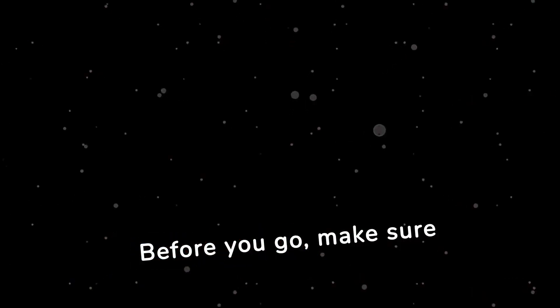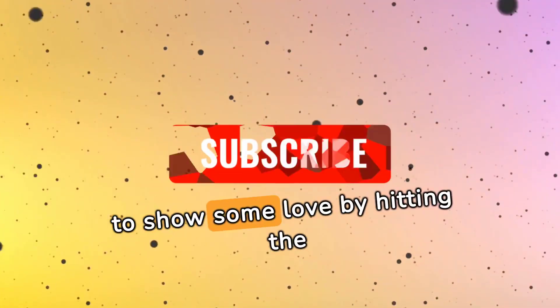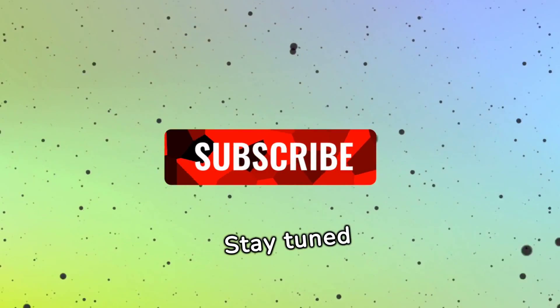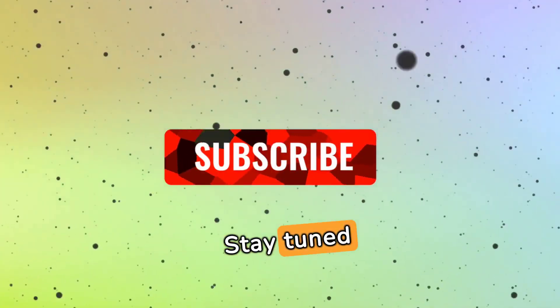Before you go, make sure to show some love by hitting the like and subscribe buttons. Stay tuned for more exciting content.